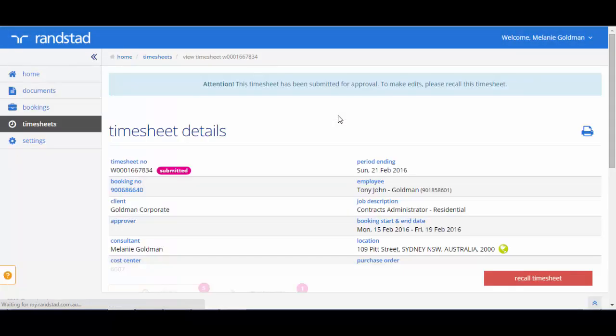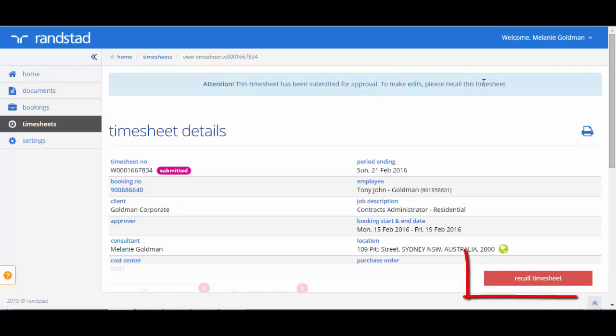If you need to change or edit this submitted timesheet, you can do this before the client approves it by using the recall timesheet option.